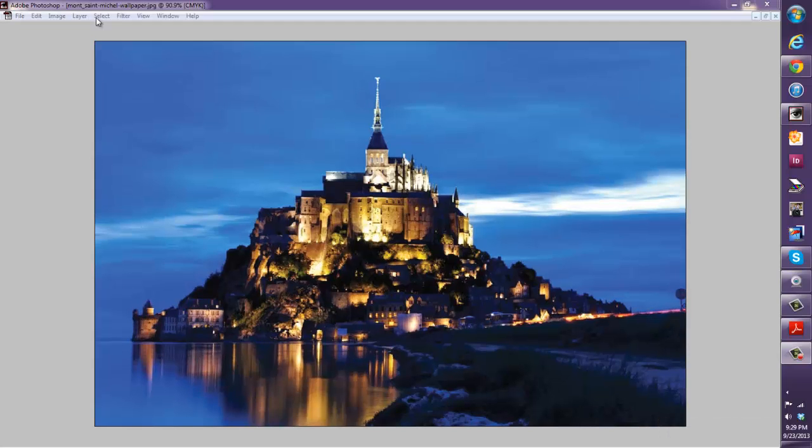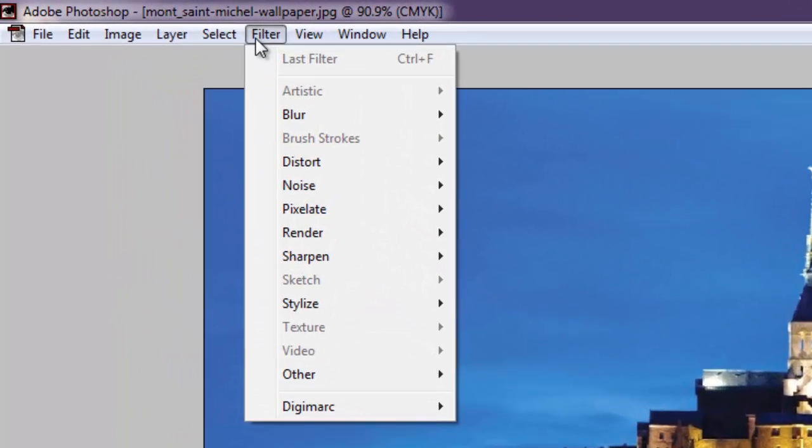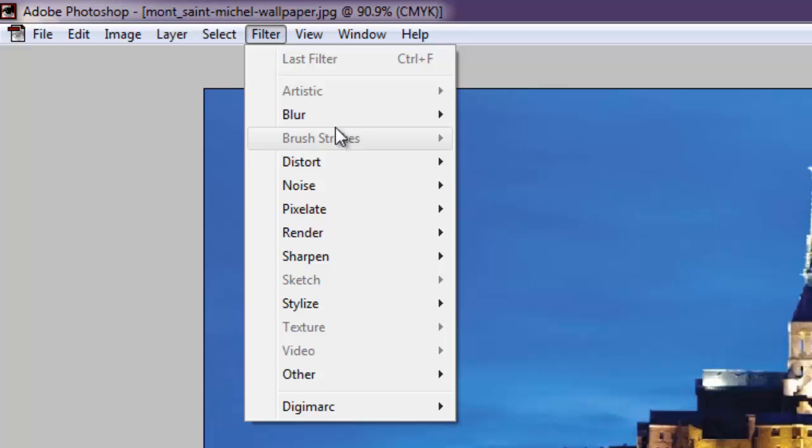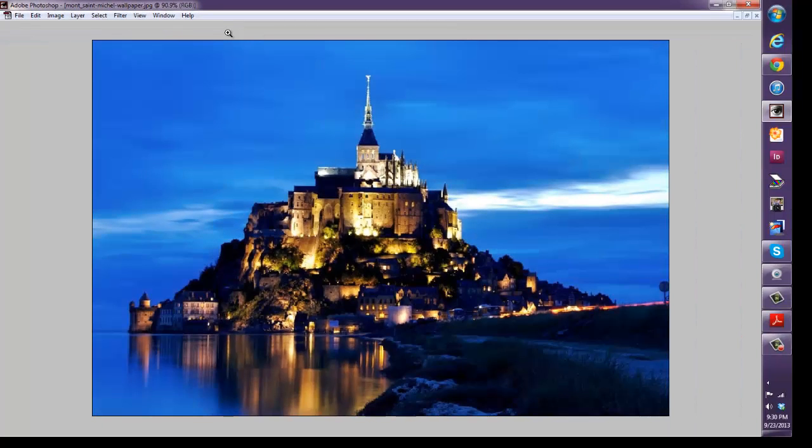Some people procrastinate on converting to CMYK because if you go to your filter menu after you've converted to CMYK there's some stuff that's grayed out like artistic brush strokes, etc. So they want to work in RGB as long as they can and make modifications. So let's do that. We'll hold off on pulling the trigger and converting to CMYK.